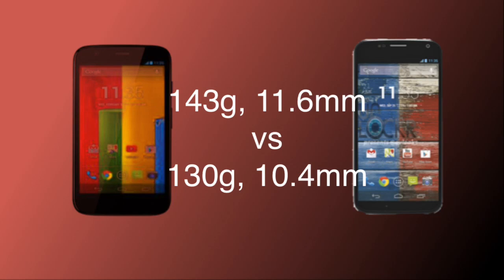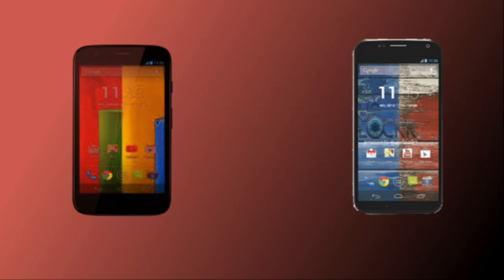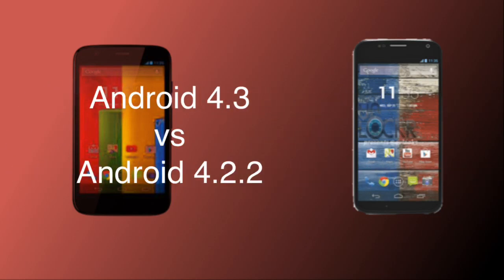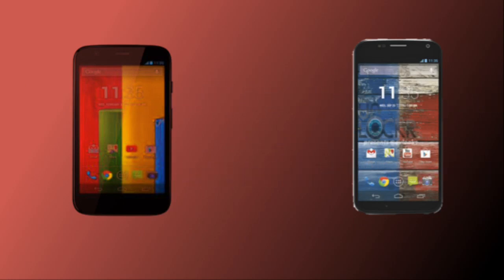Looking at the software of both devices, the Motorola Moto G comes with Android 4.3 whereas the Motorola Moto X comes with Android 4.2.2 out of the box.